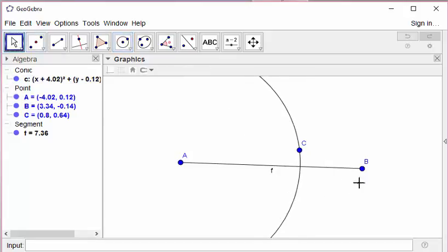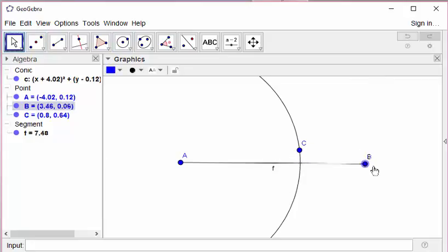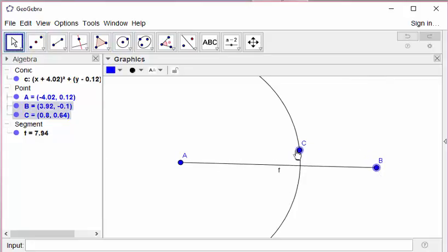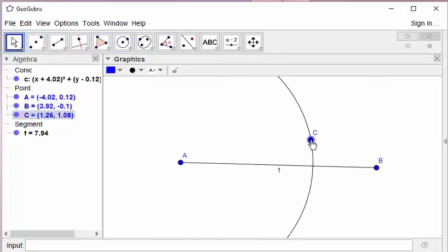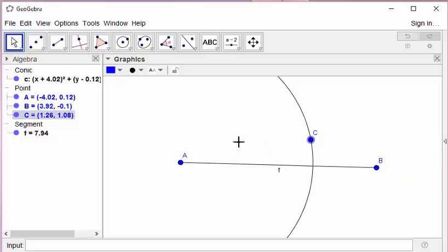And I need a second circle. The second circle should be centered at B and the radius must be equal to the previous circle. The previous circle's radius is AC.